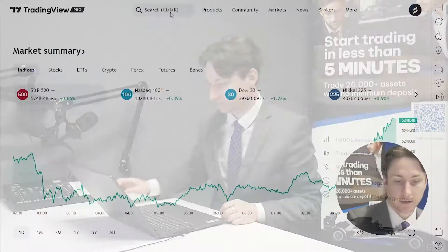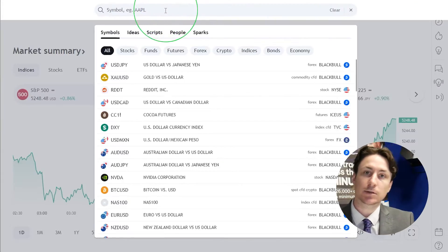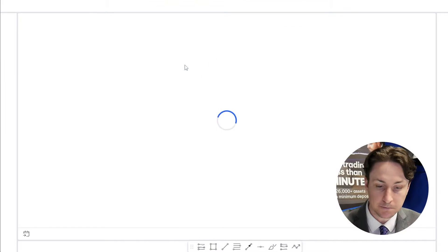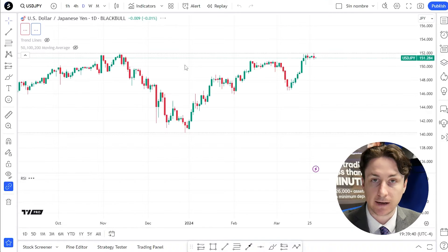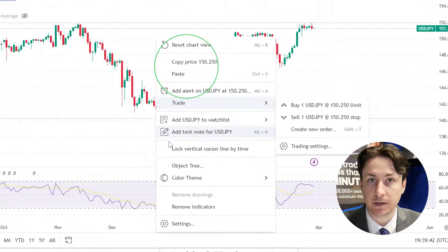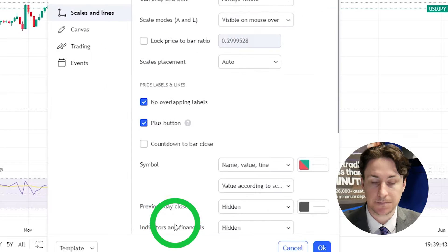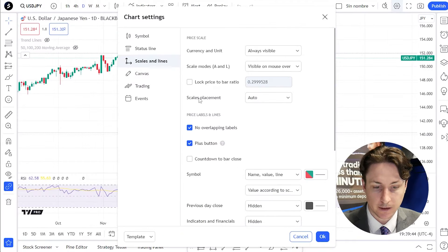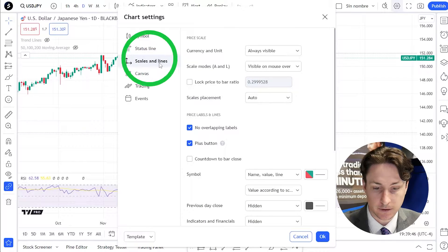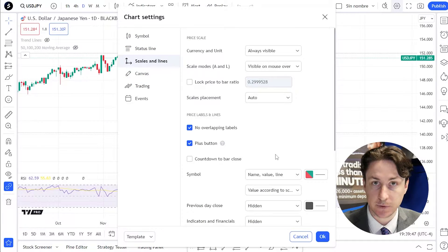In this video we're going to learn how to enable the bid and ask price on TradingView. The first step is to visit any chart on TradingView. Now right click on the chart and from the menu select settings. Click on the tab for scales and lines on the chart settings window.